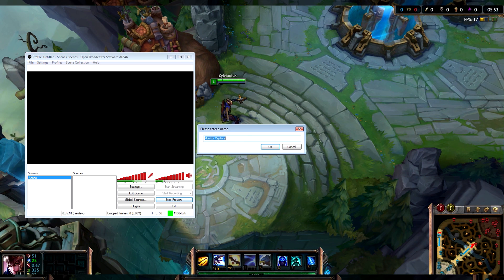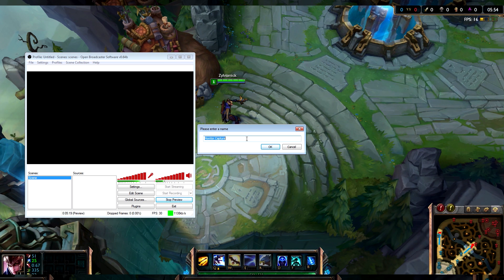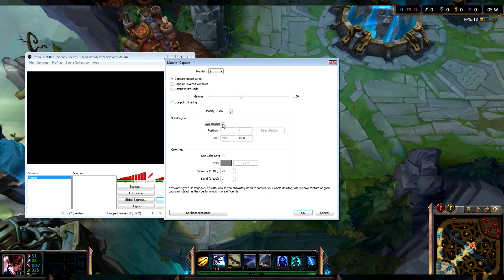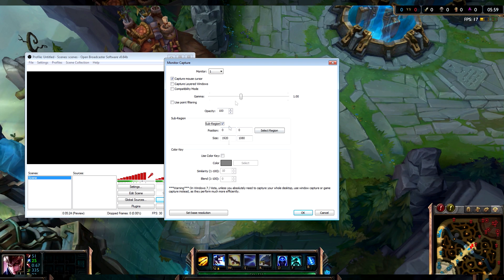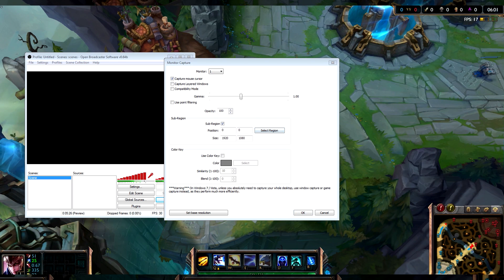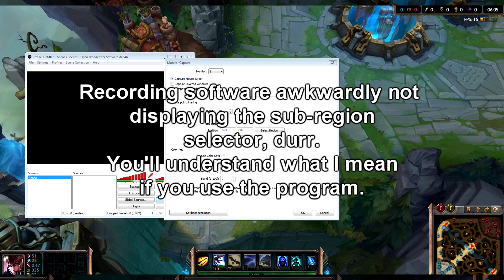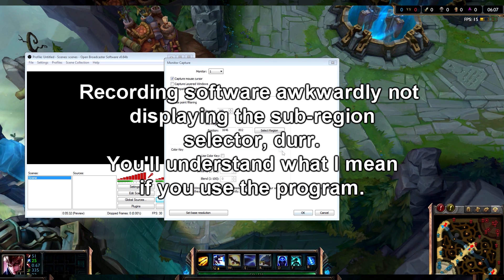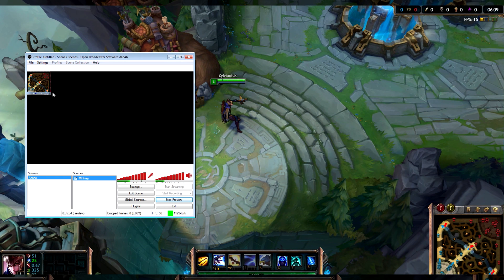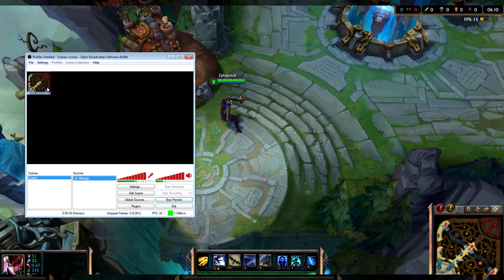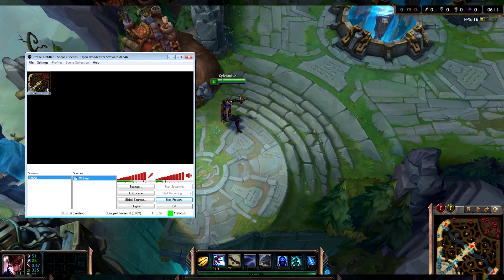Go to Add in this little menu here after selecting Scenes. Go to Add, then Monitor Capture, and just call it 'the minimap'. Go to Sub-Region, select it and drag it to be around the size of the minimap. Then click OK and you will see it displaying up in the corner.